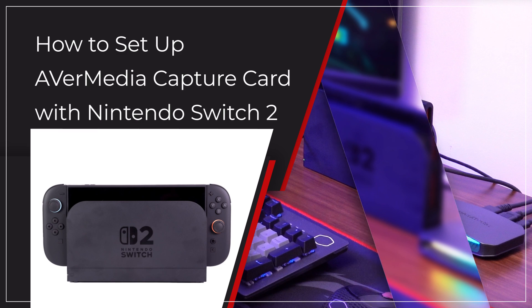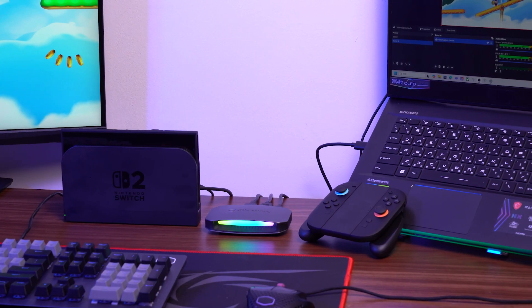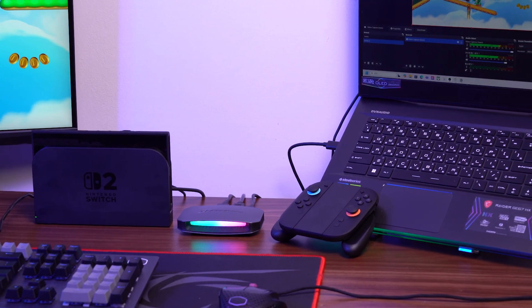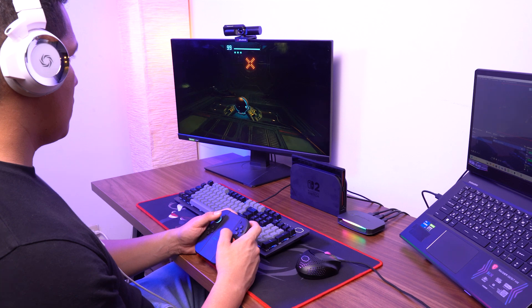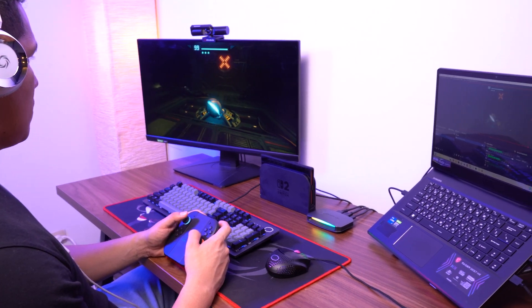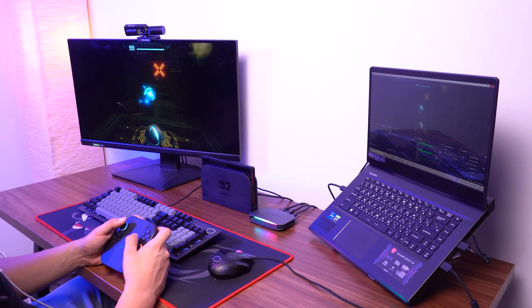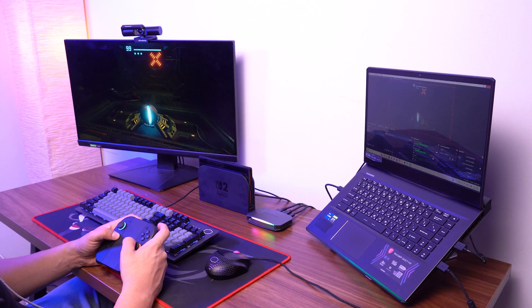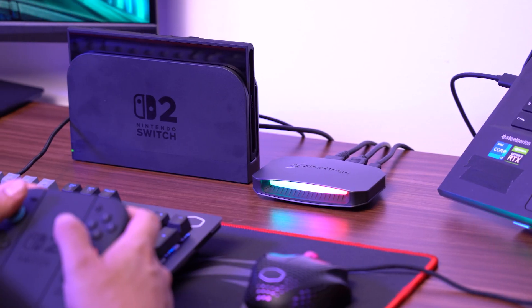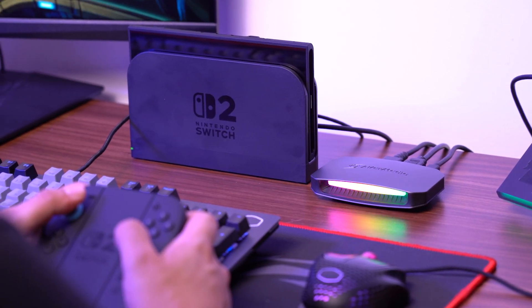Welcome to this tutorial. In this video, we'll be using the LiveGamer Ultra 2.1 and the LiveGamer 4K 2.1 as examples to show you how to capture gameplay from the Nintendo Switch 2. The connection setup is the same for other models.